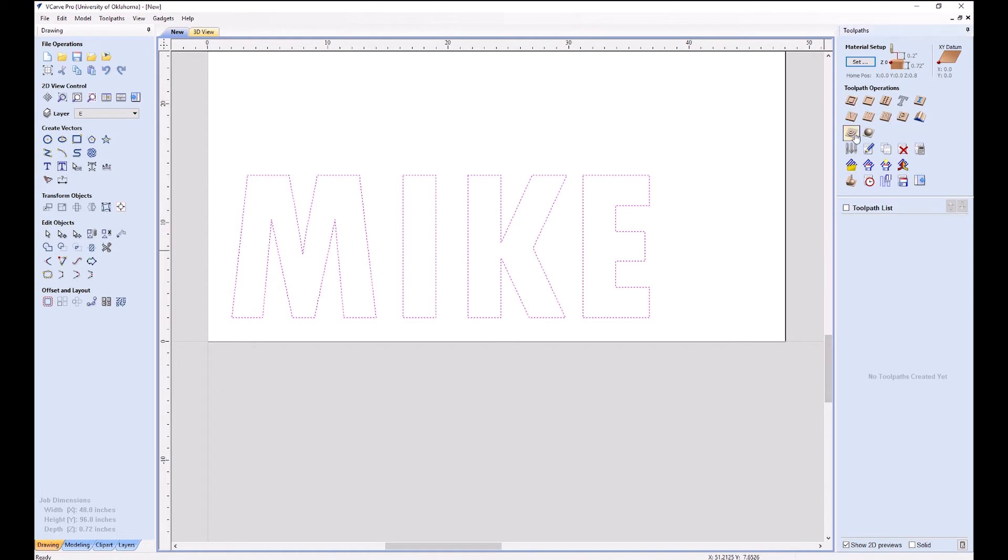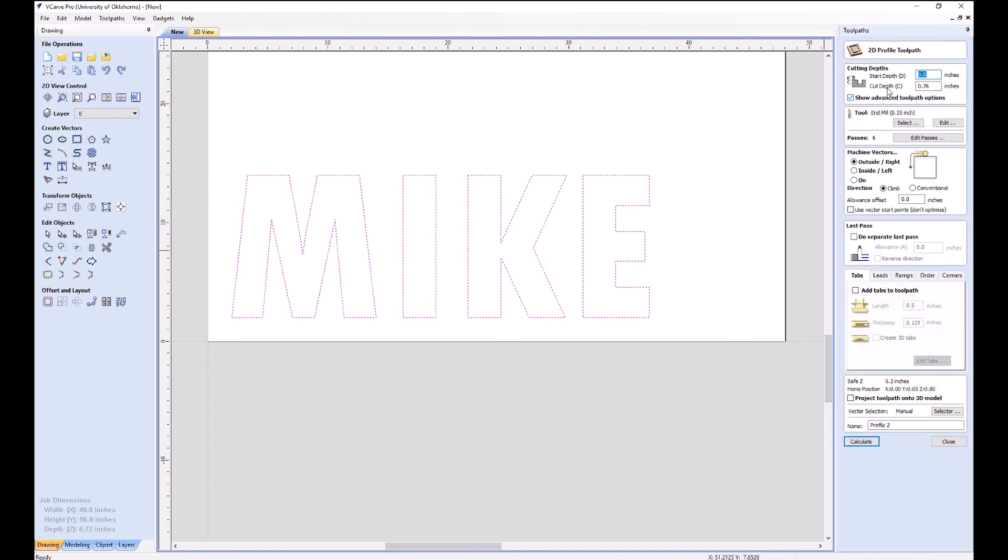My cut depth is 0.76. I need to cut a little... Our wood, remember, is 0.72. But I want to add 0.03 to that to make sure that it goes all the way through and doesn't leave anything hanging. So you can do math here in this little tab if you want, or you can just type something in, which will say 0.75.